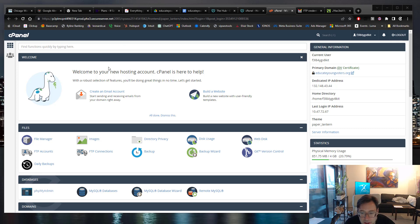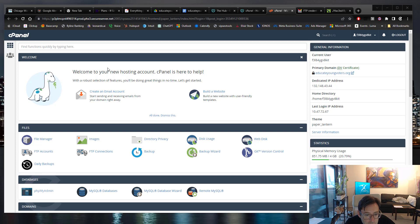Okay, I'm in the cPanel on the back end of GoDaddy.